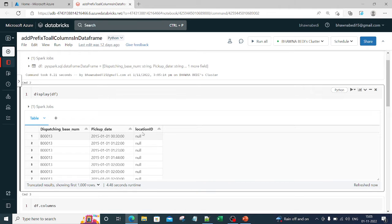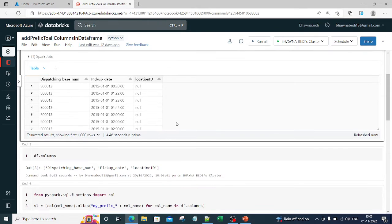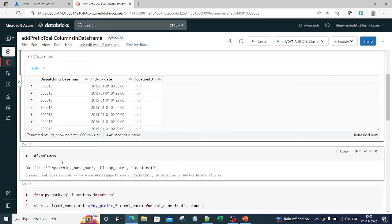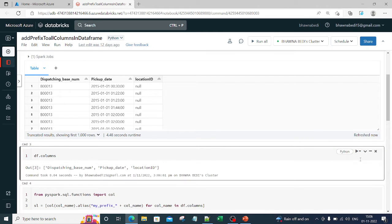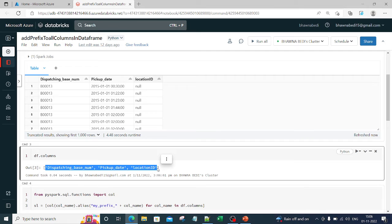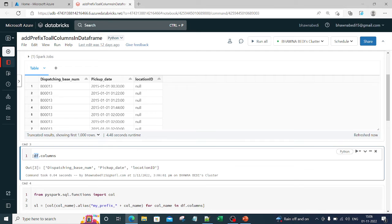Now if I want to change the column names, how do I do that? First of all, if I want to check the column names, just FYI, you can simply use df.columns. If you run this particular cell, using df.columns you will actually be able to get the list of column names in the Spark DataFrame.